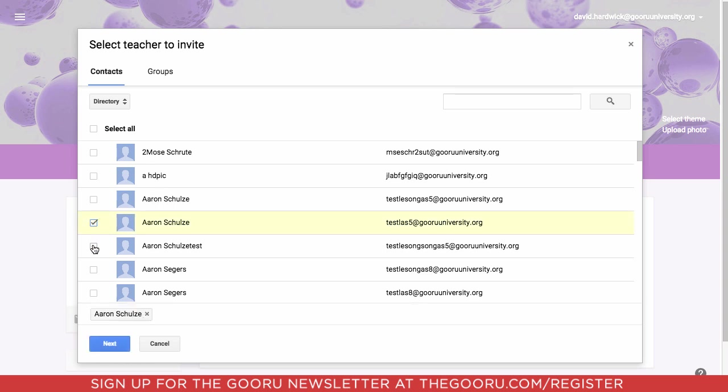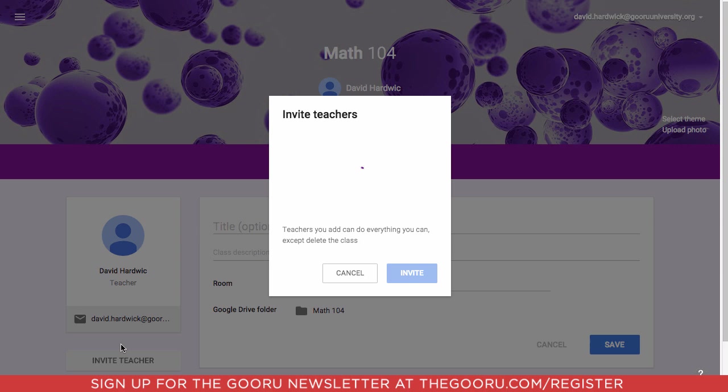These three teachers all named Aaron because it's in alphabetical order, and then we'll click next.